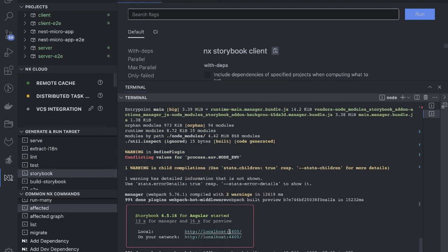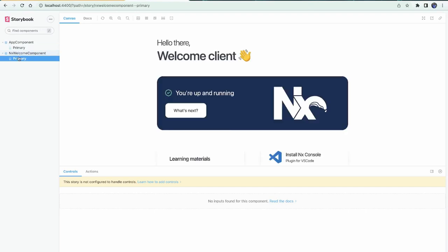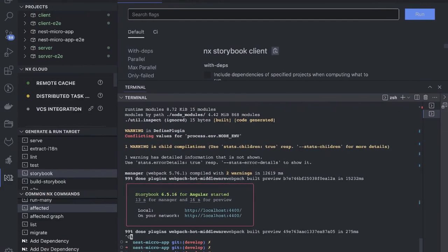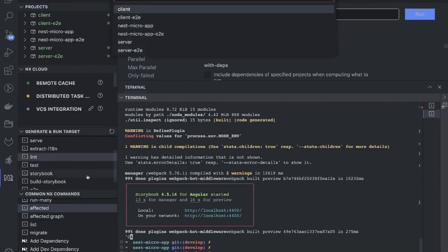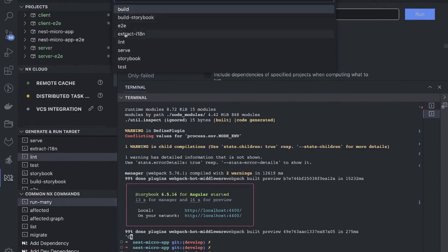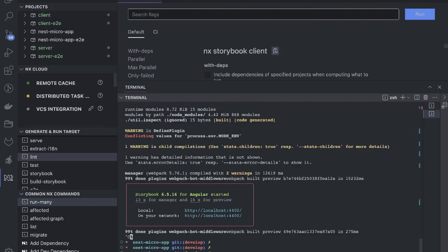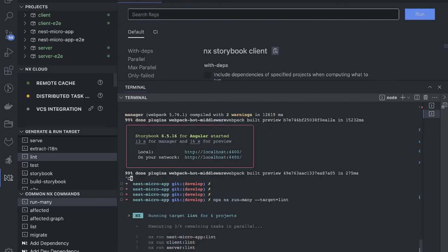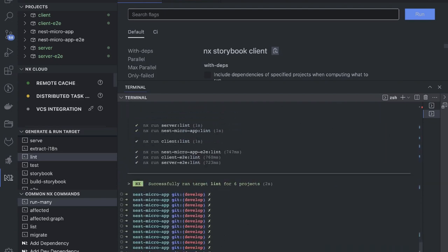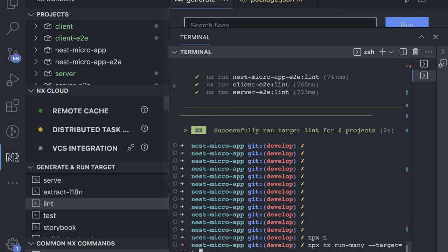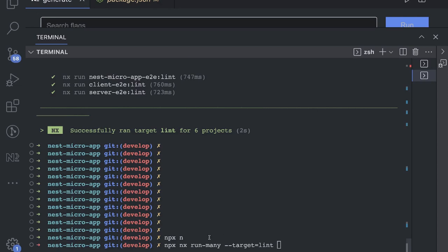Storybook starts on a specific port — you can see a simple Storybook component. Let's cancel it and run lint with 'run many lint'. Once you follow all these things you'll be handy with all these commands. With 'npx nx run-many', the target can be lint, build, or serve — whatever you want to run across all the packages.